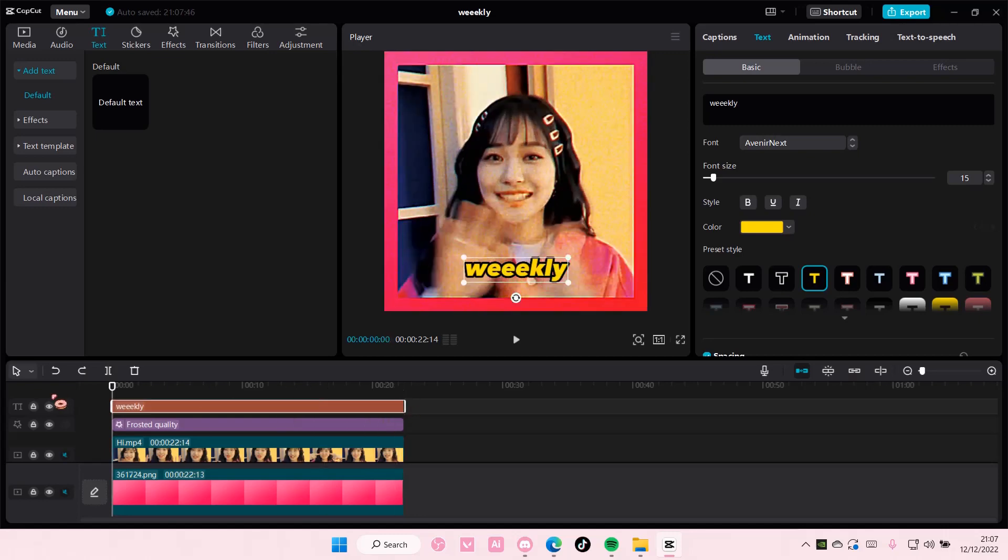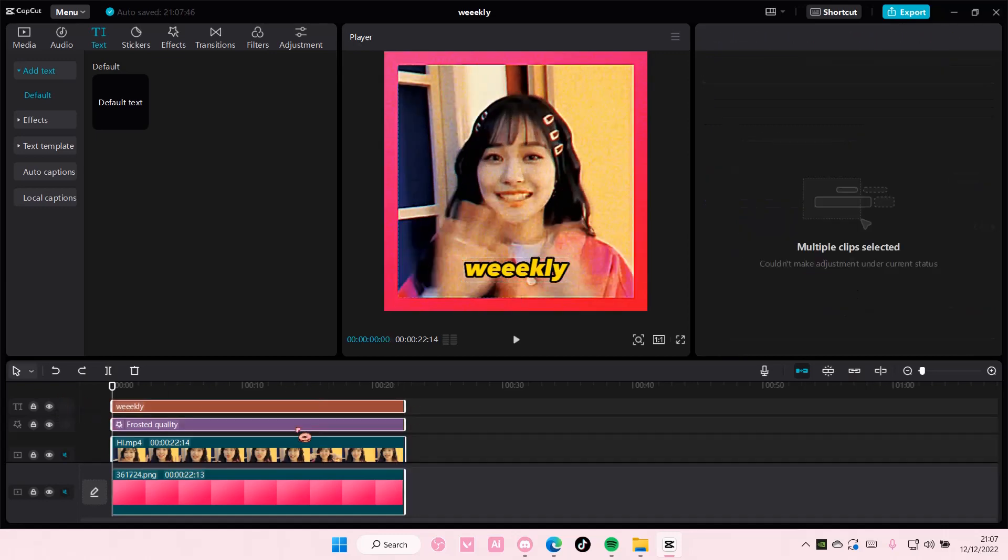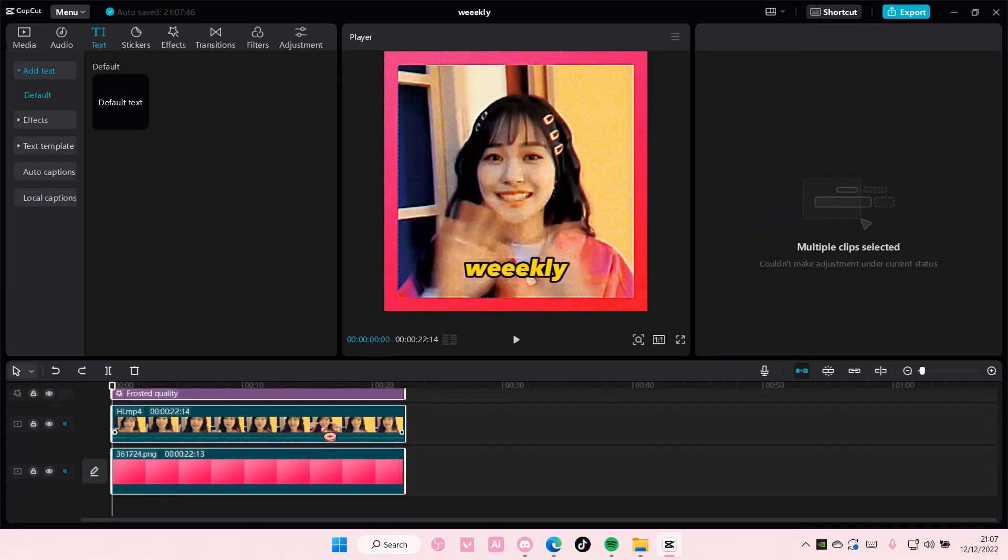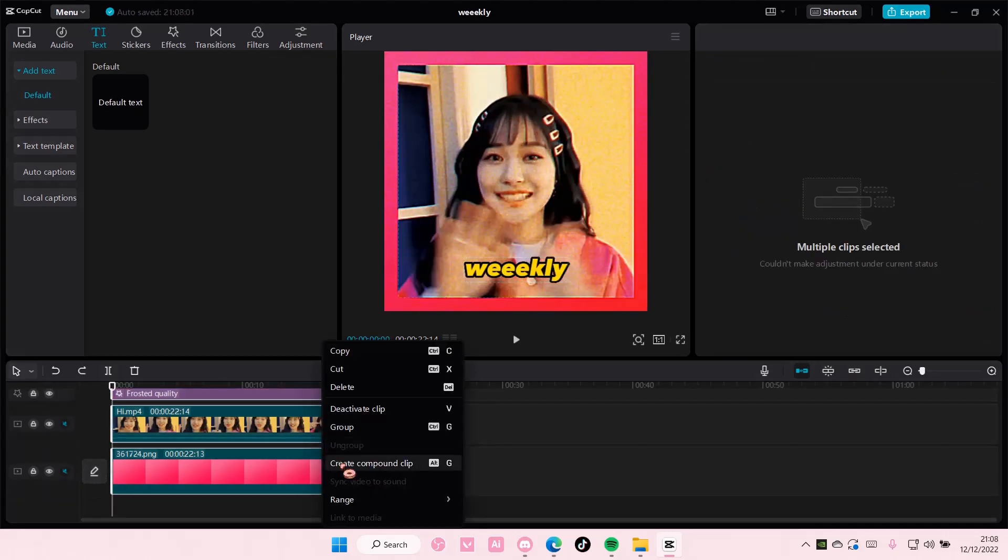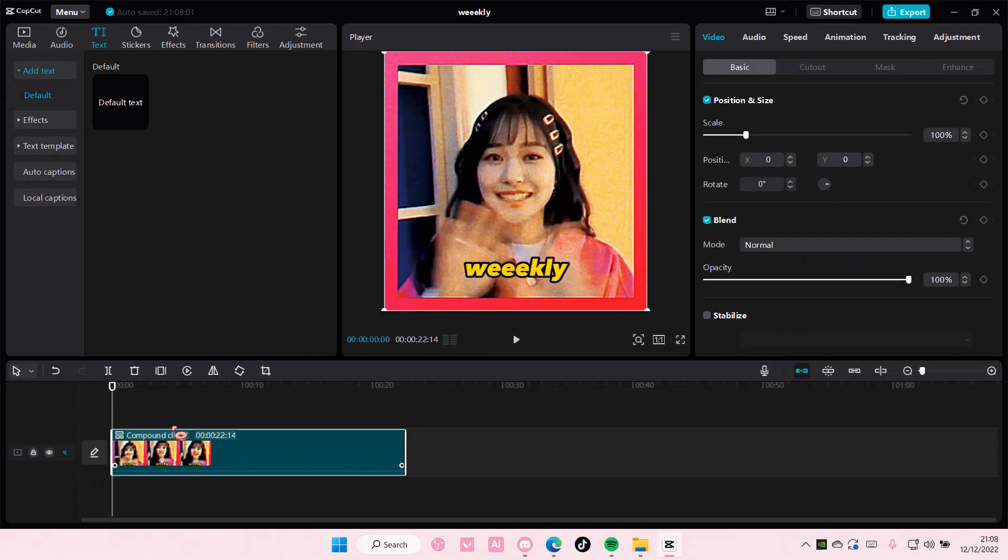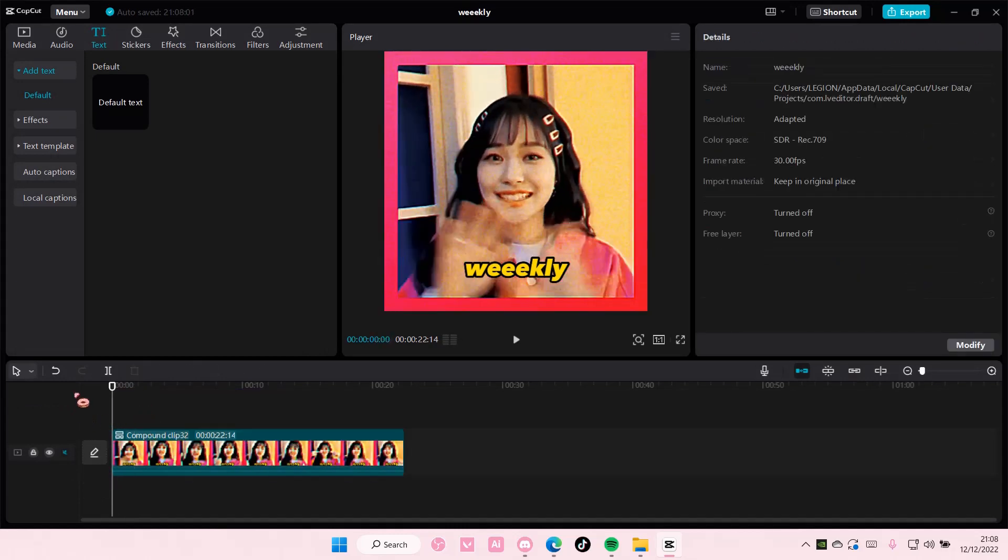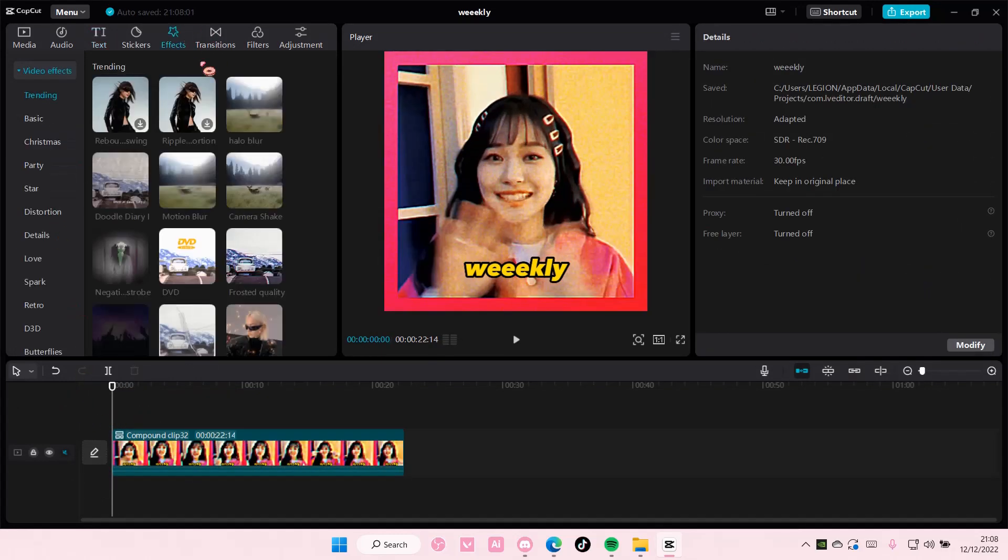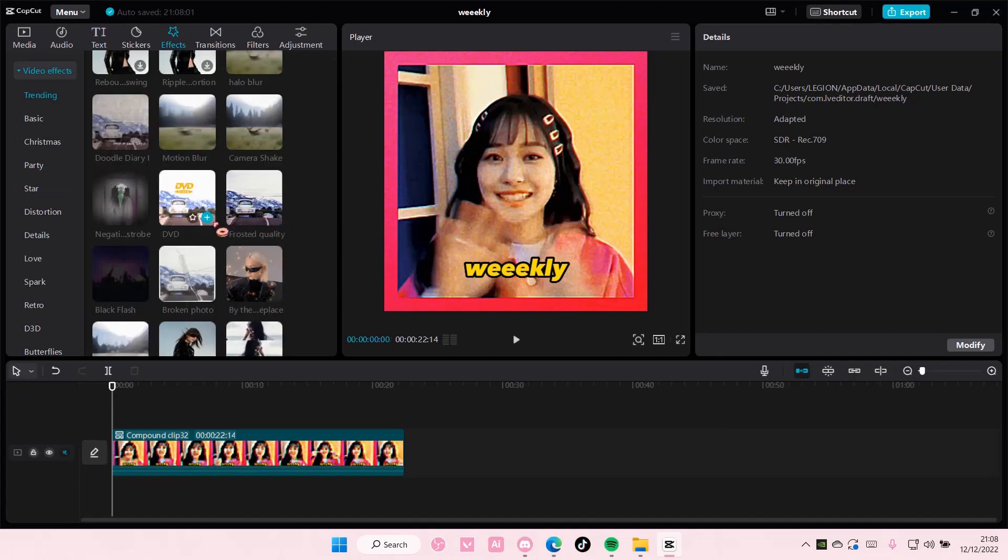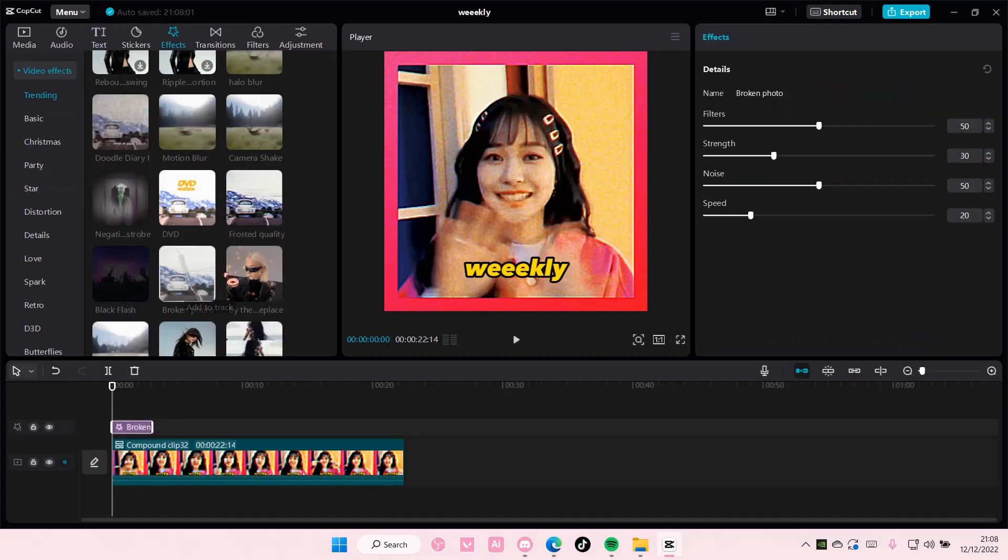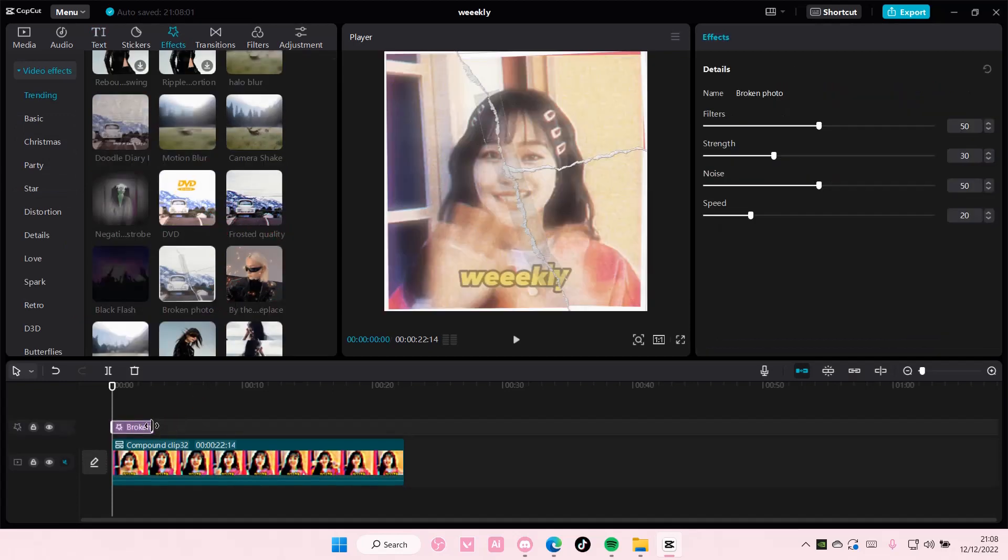Or you can also press Ctrl+A on your keyboard, right click and select create compound clip, and it's going to merge into one clip. And you can add in more effects to that if you want, like this broken photo one.